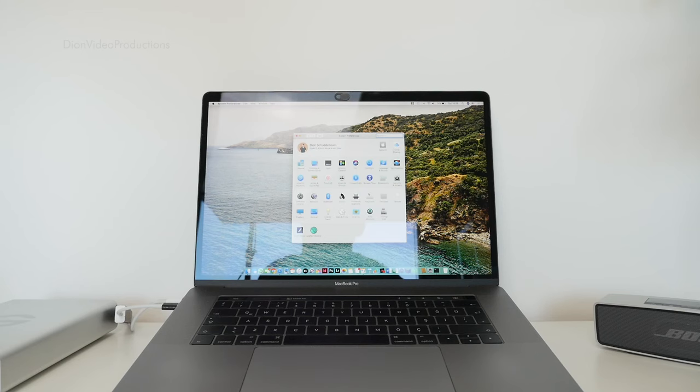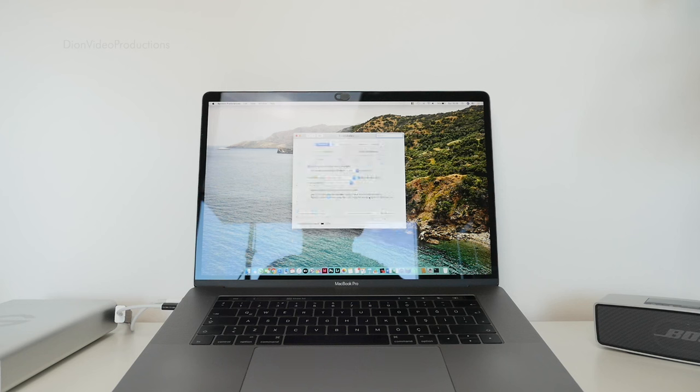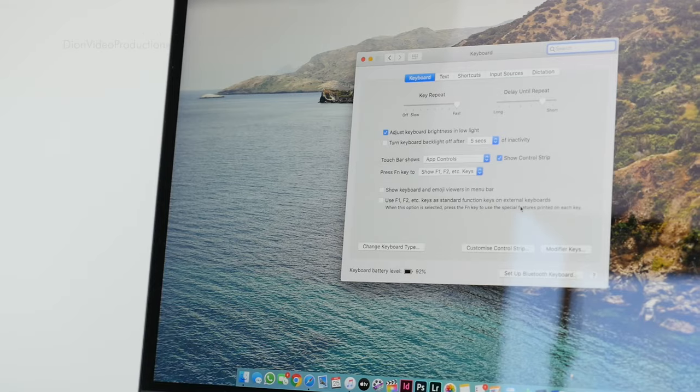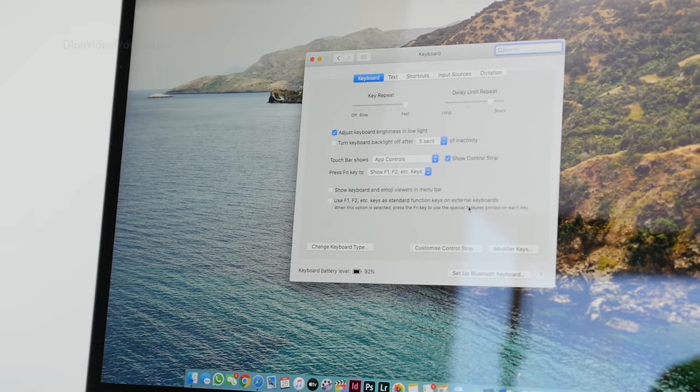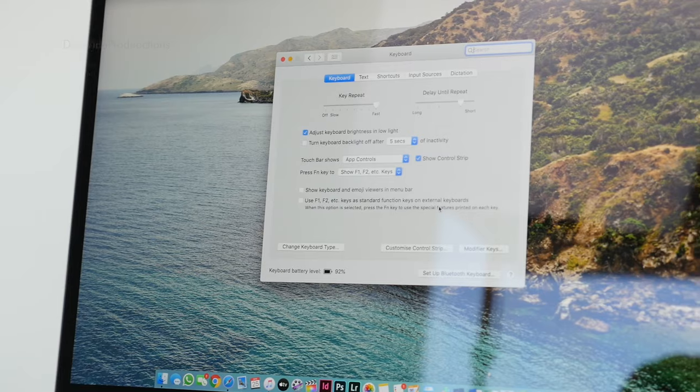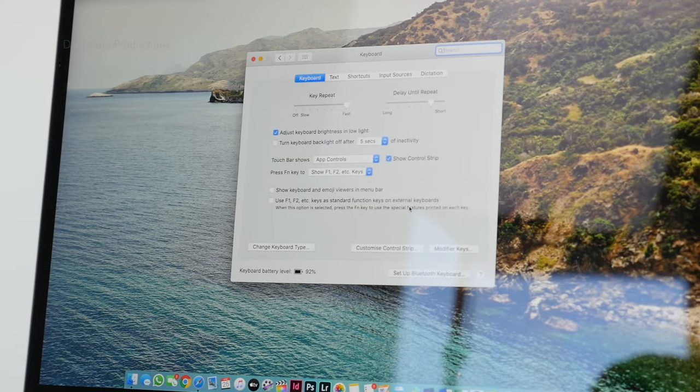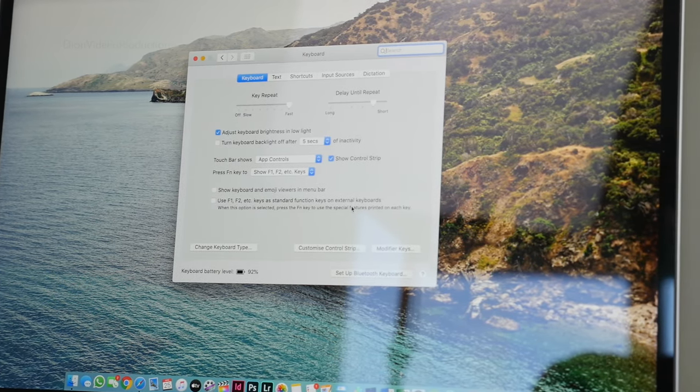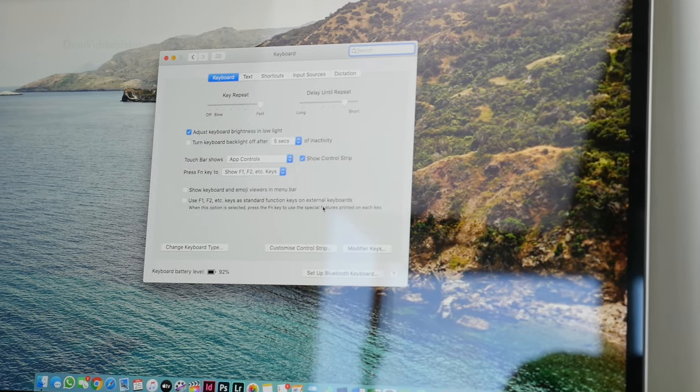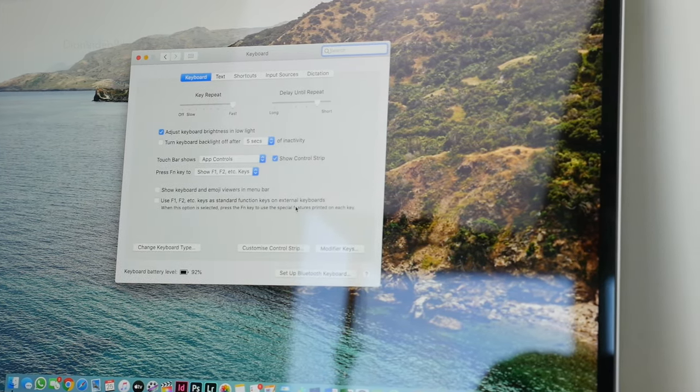In terms of customization, on macOS under System Preferences, then Keyboard, we see the battery stat and various controls. When pairing this keyboard to your Mac, your preset key repeat settings will automatically carry over.